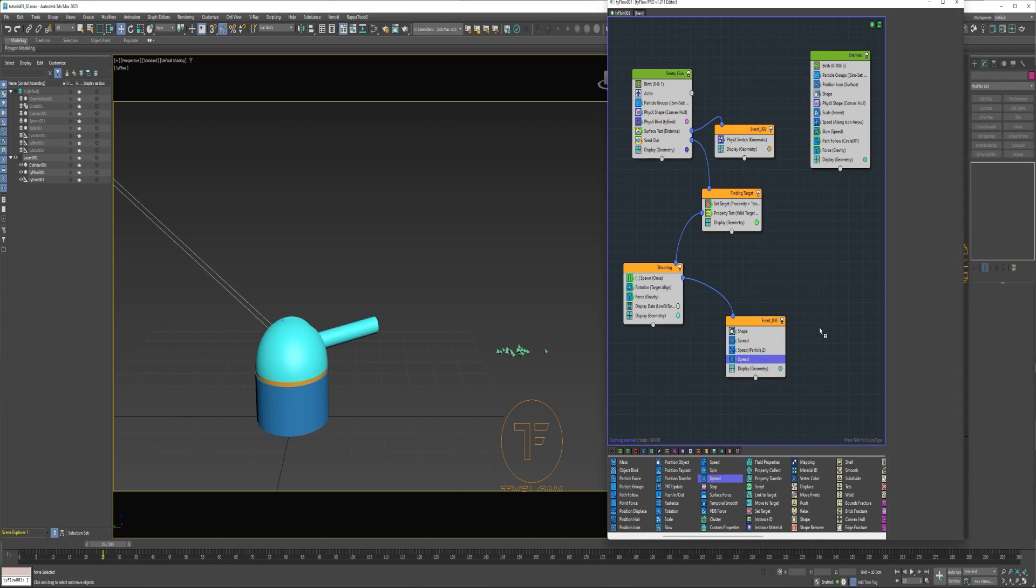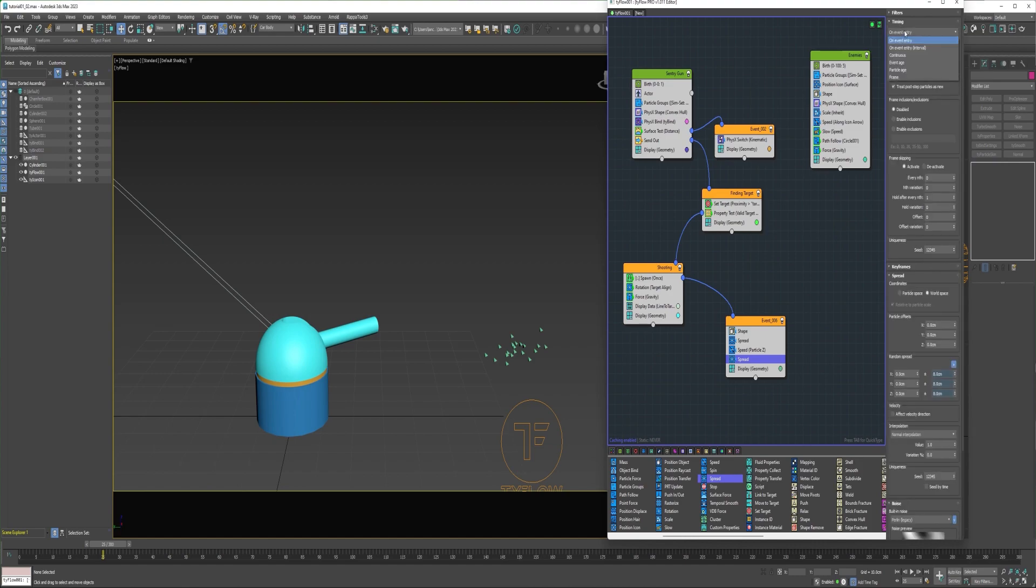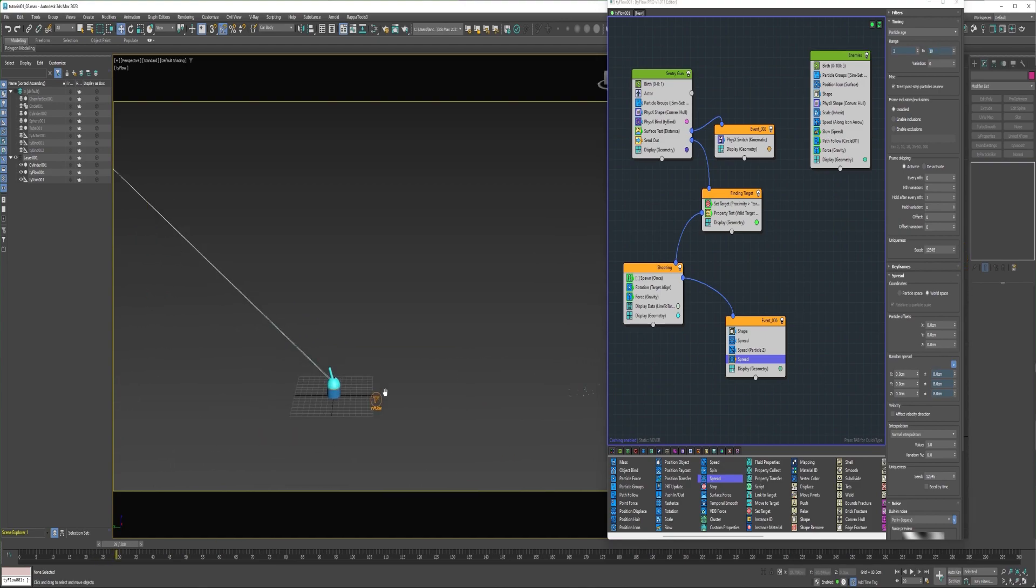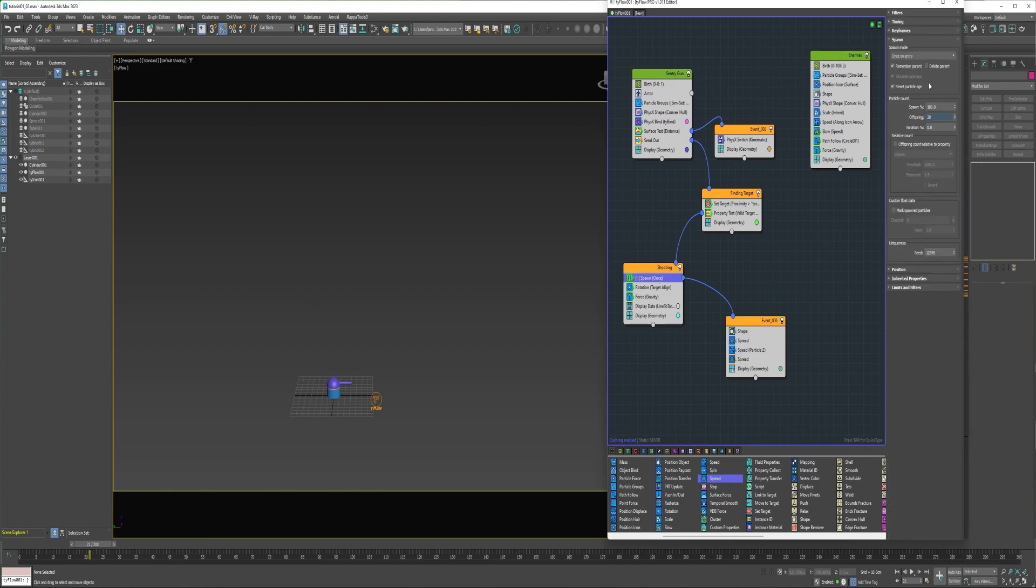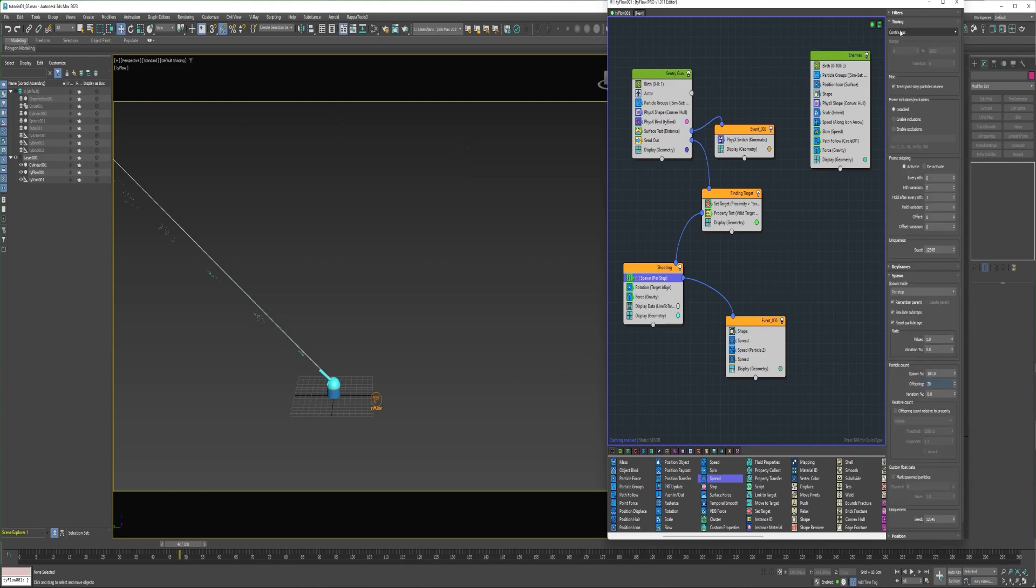Next I'll add another spread operator in here. I'm going to increase it to maybe 8 centimeters. I'm going to change the timing to particle age. I'll say between 3 and maybe 10 frames. I'm also going to change the spawn mode to first step. I'm going to change the timing as well. I'm going to change it to event age. Maybe give it a 7 frame delay.